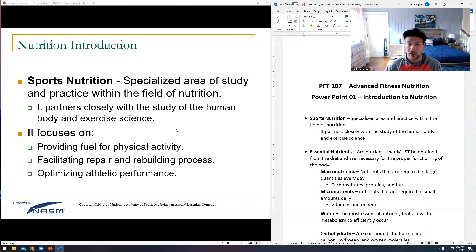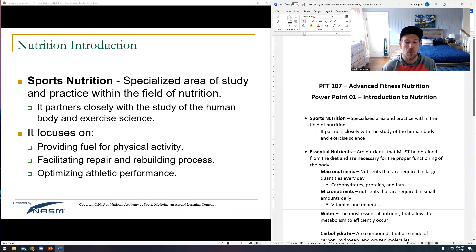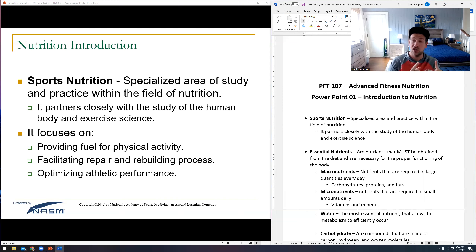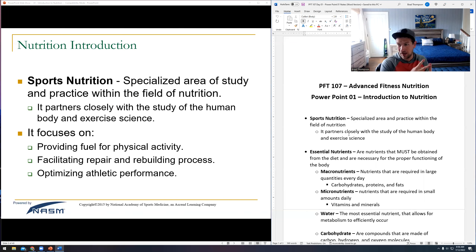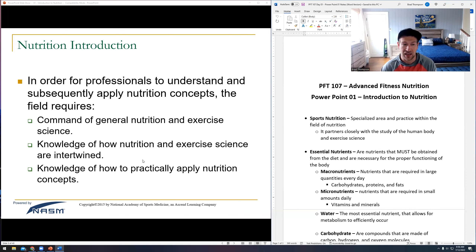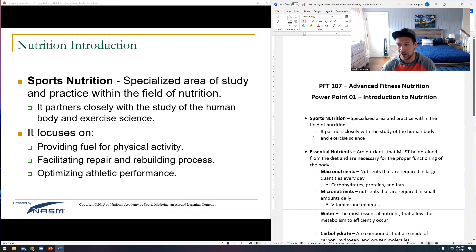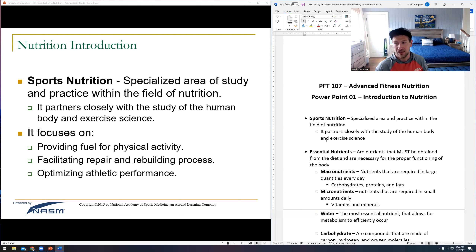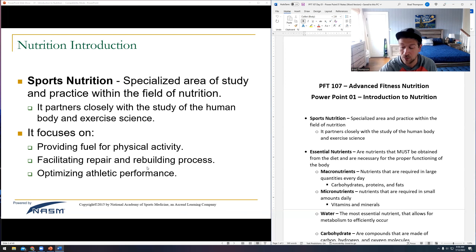Sports nutrition is going to partner very closely with exercise science. When we talk about sports nutrition versus regular nutrition, we are either trying to provide fuel for physical activity, facilitate repair and fix the body — getting protein in — and optimize athletic performance. That also has to do with either a reduction or increase in calories. We need to talk about how energy is either coming into the body or leaving the body.